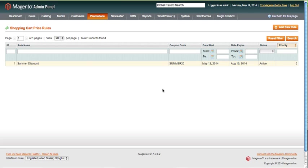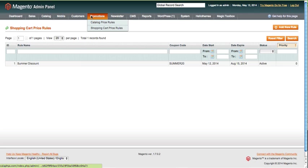Hello and welcome back. This is a video on how to create promotional codes inside your Magento store. Once you've logged into your dashboard, scroll over to promotions and select shopping cart price rules.